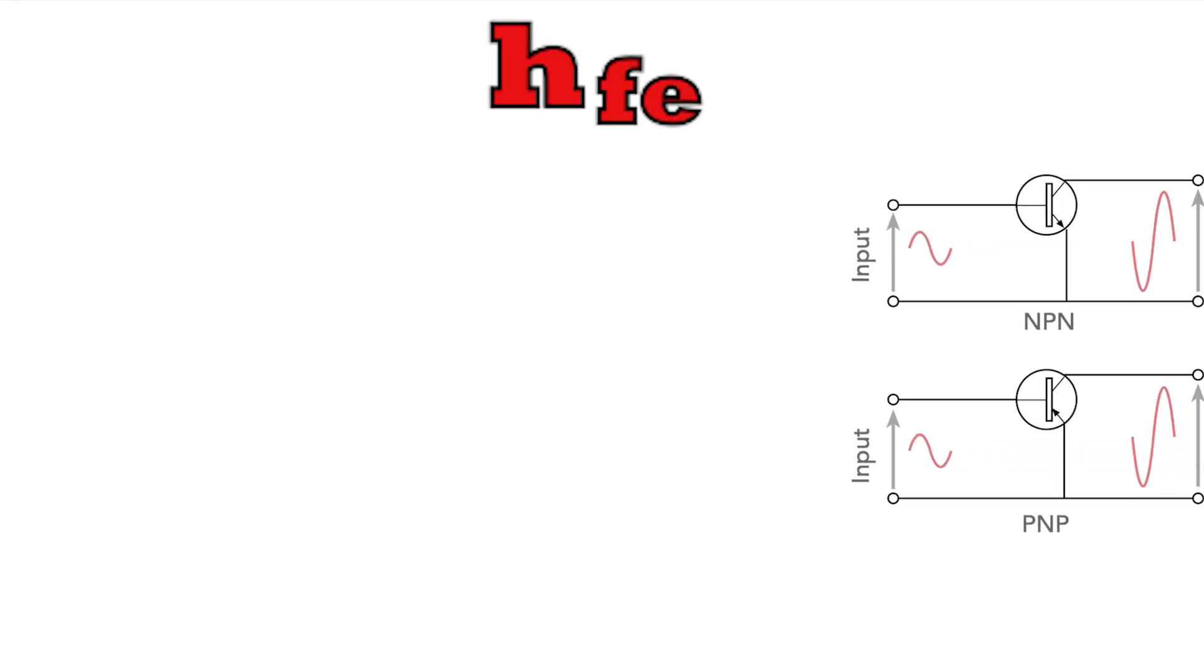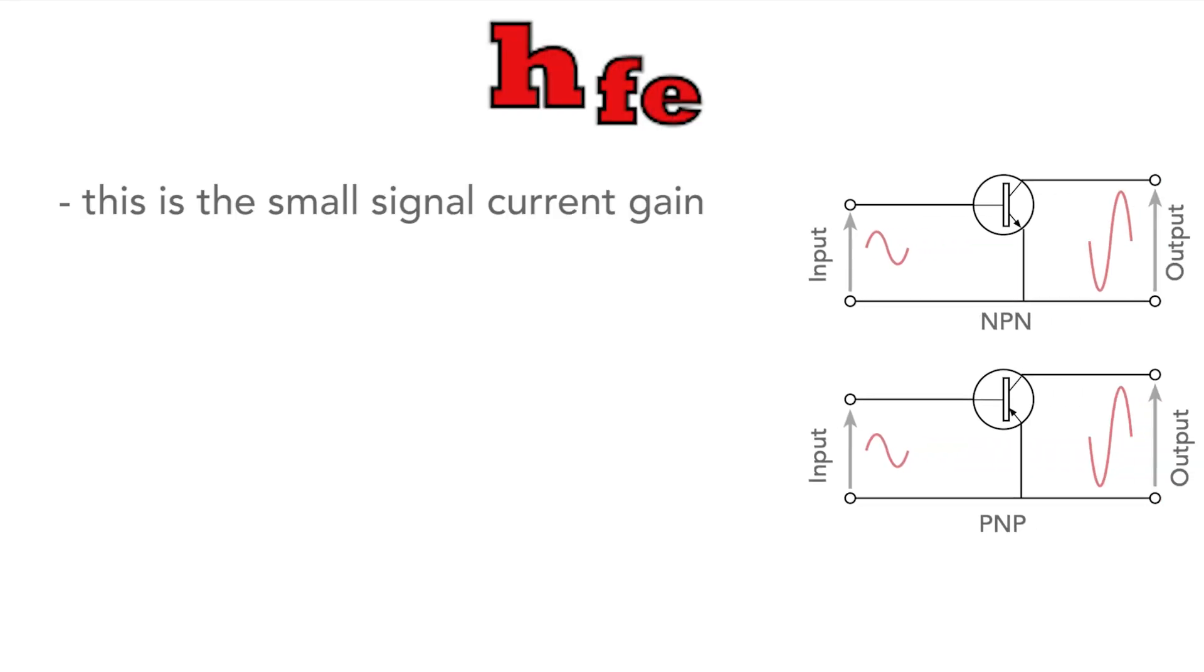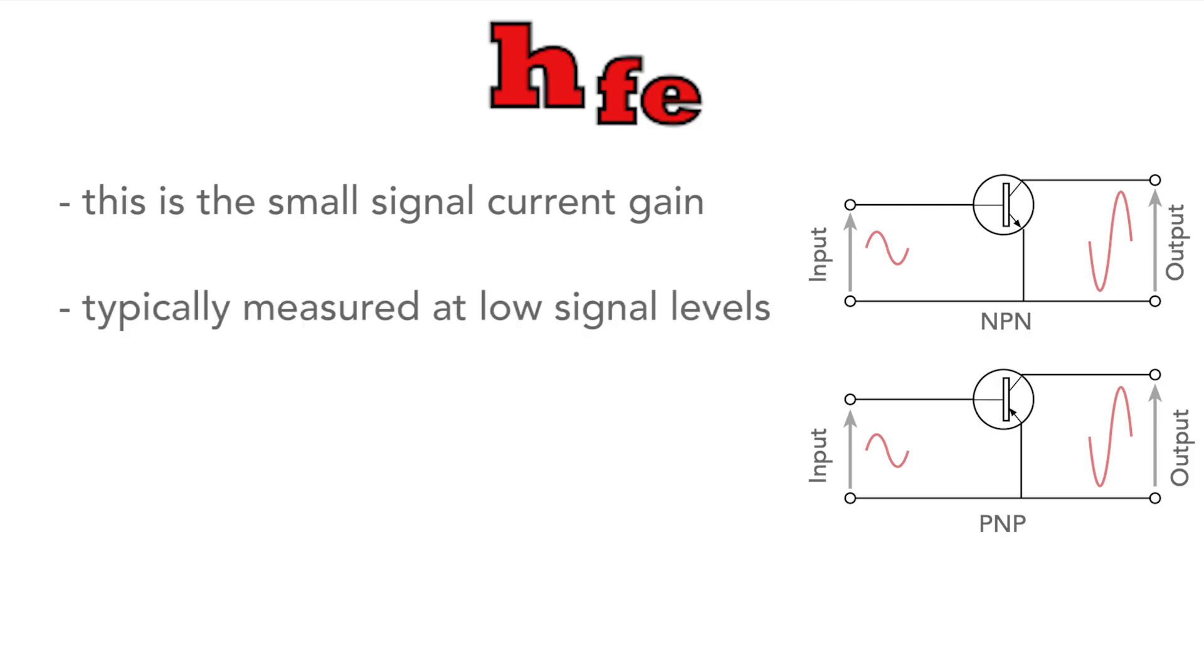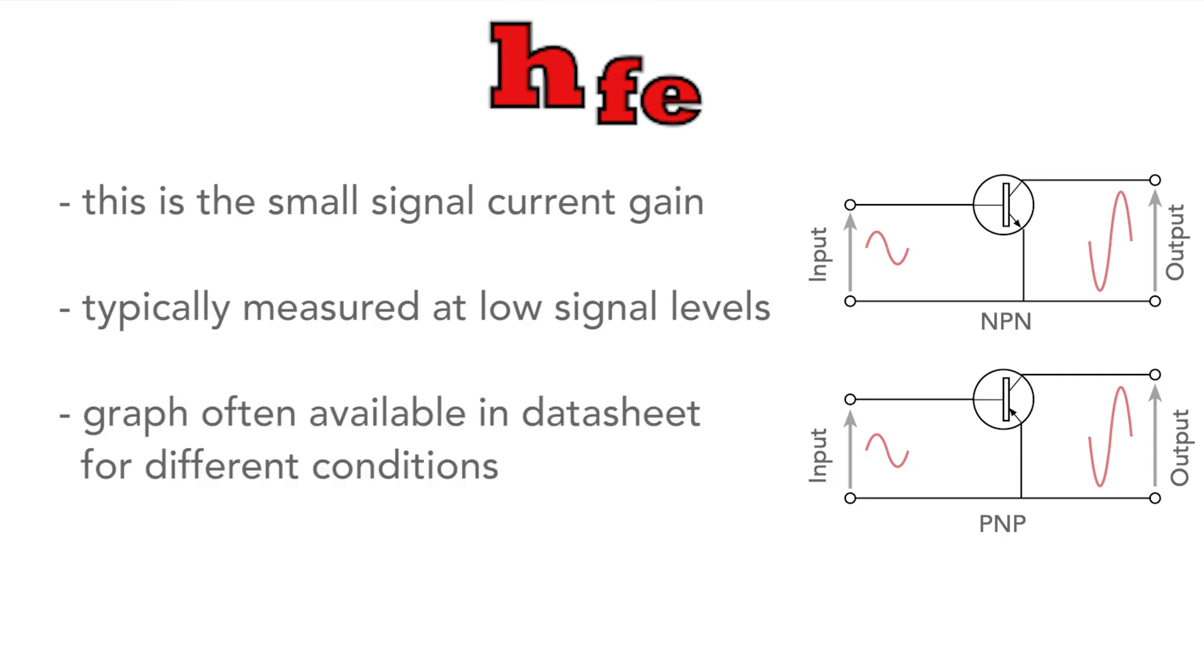Finally, hfe with a small f and e. This is used to define the small signal current gain of a transistor. In other words, it's a measure of the transistor's ability to amplify small changes in current. hfe is typically measured at low signal levels, and it's often represented as a graph of hfe versus collector current, which you can find in a data sheet for the device.